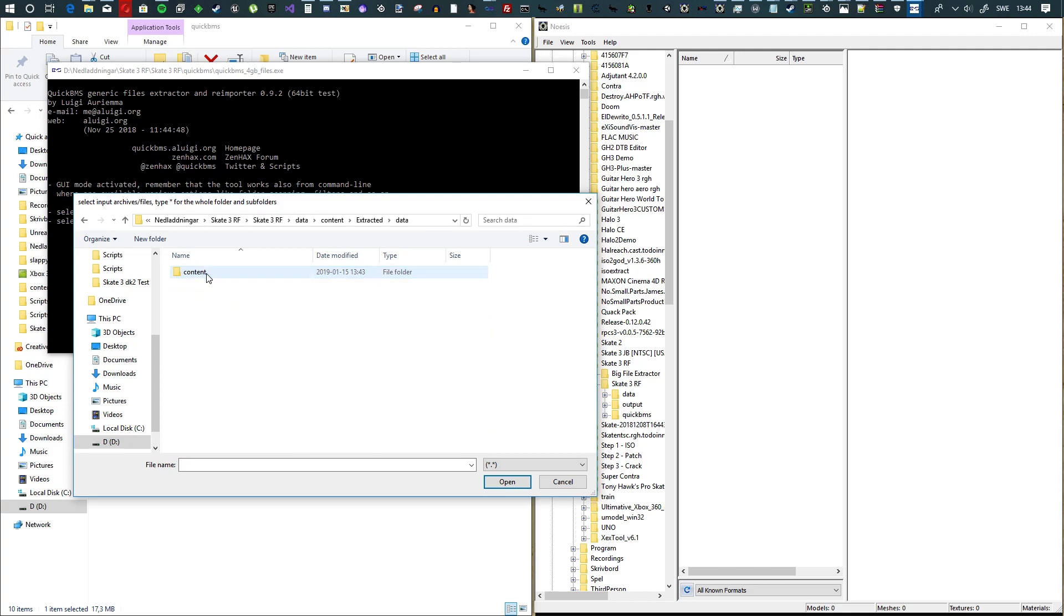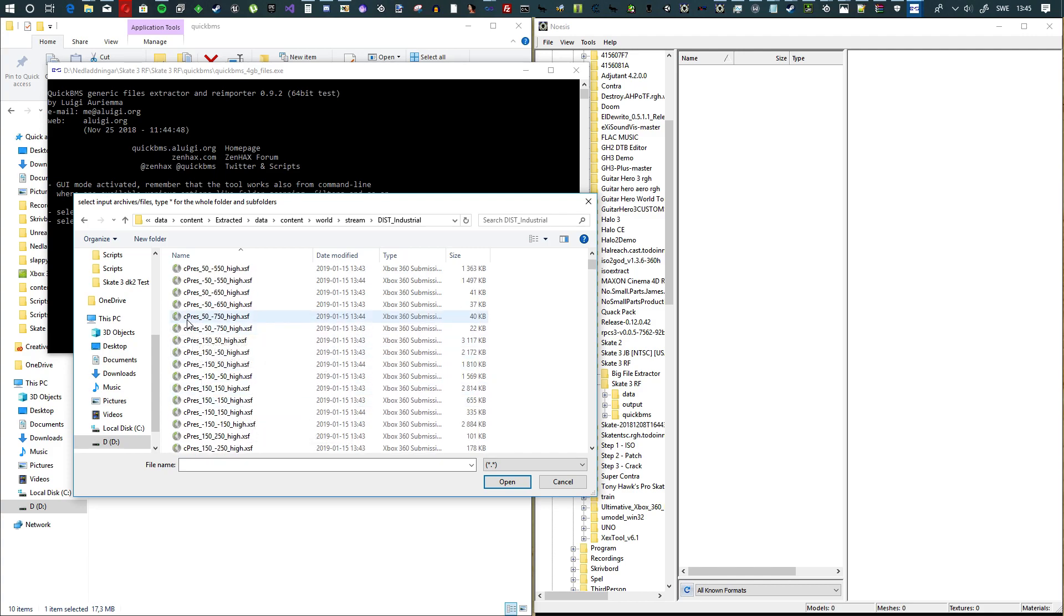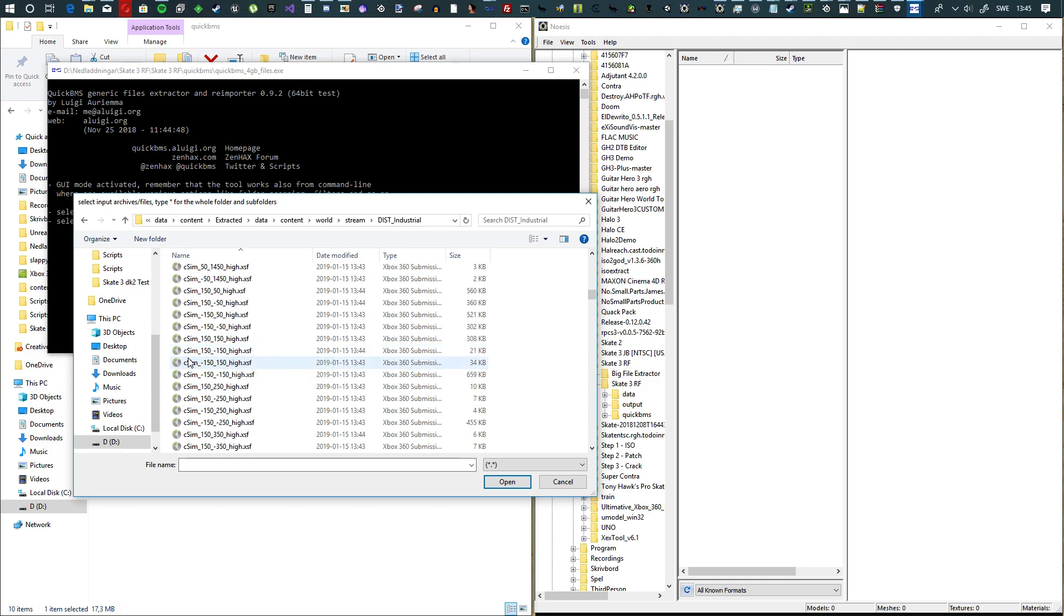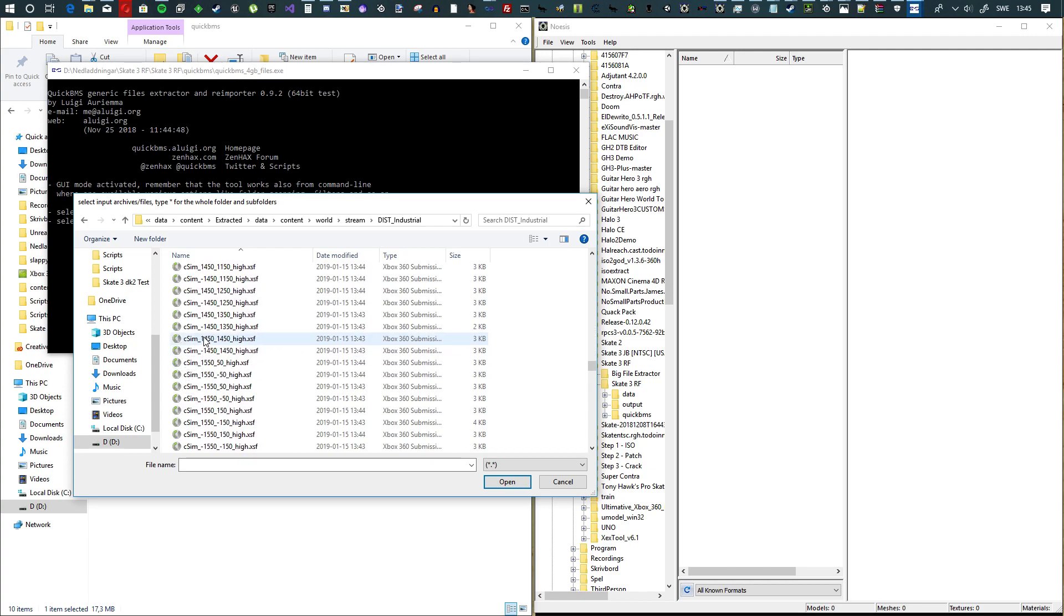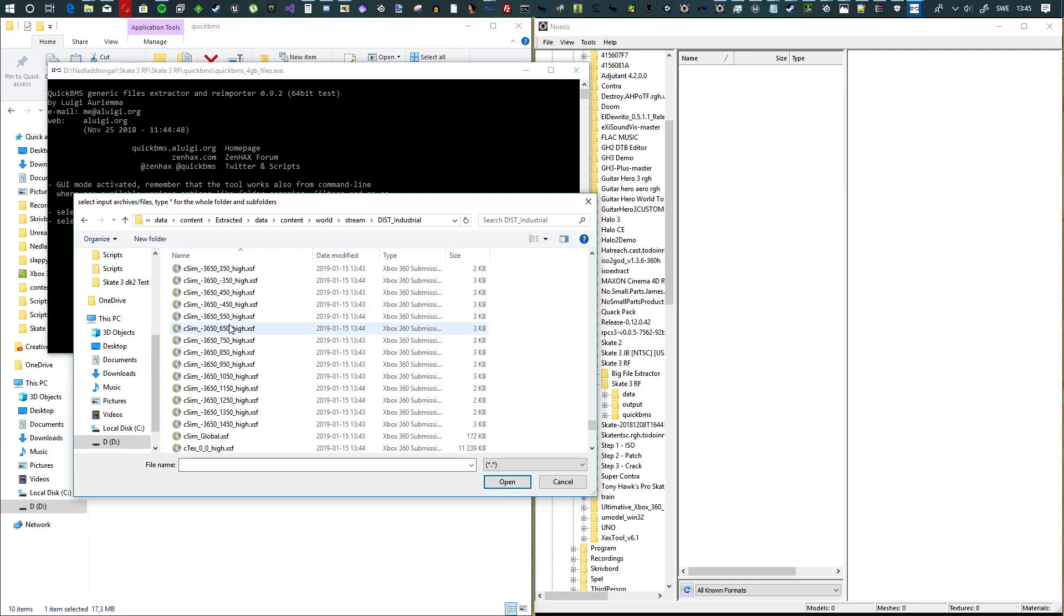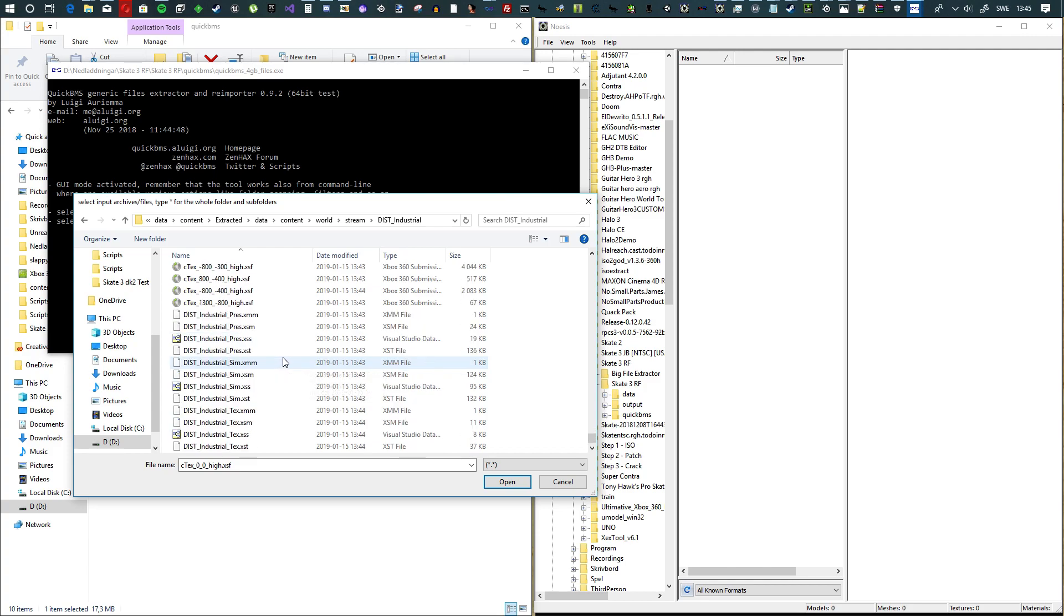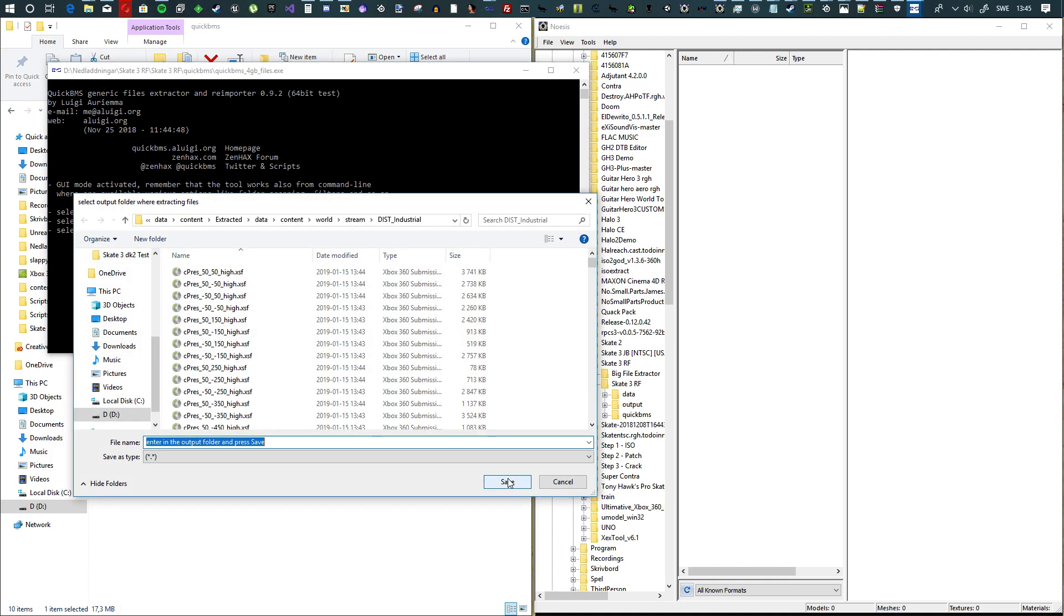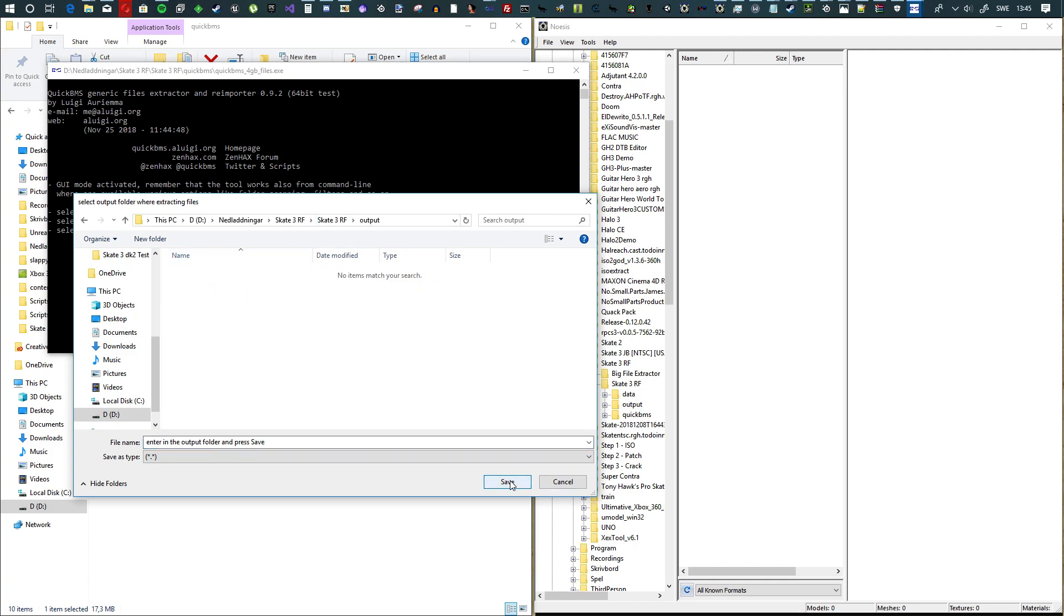Hit open and go back to the root folder, go to data, content, then to the extracted folder, data, content, world, stream, dist_industrial or district_industrial. Scroll down. These cpress files contain 3D models and mip maps, csim files contain collision data, and last but not least we have ctext which is textures. Highlight all these ctext and hit open. Then we go back to the root folder, go to output and hit save.